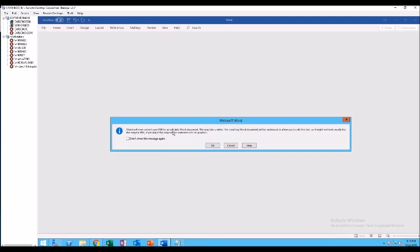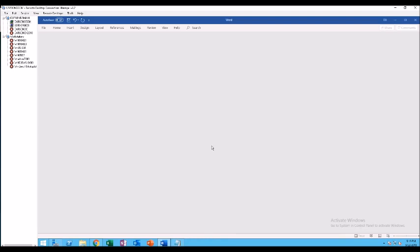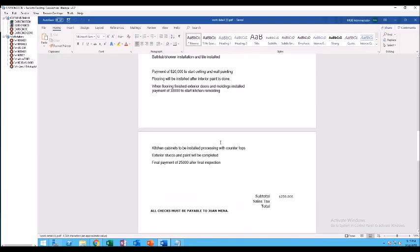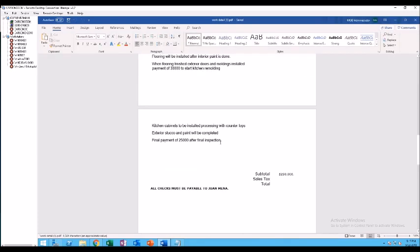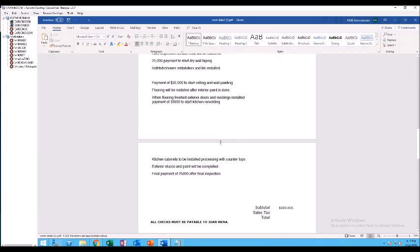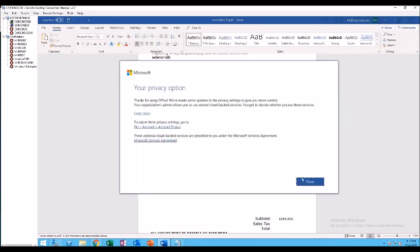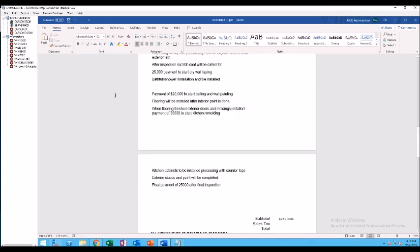Word will now convert your PDF to an editable Word document. This may take a while depending on the size of your document. So I'm going to click OK. Now it is open in Word.